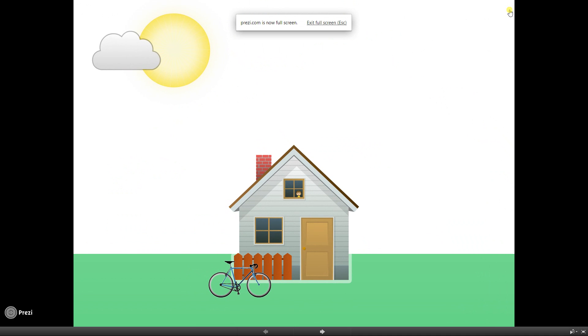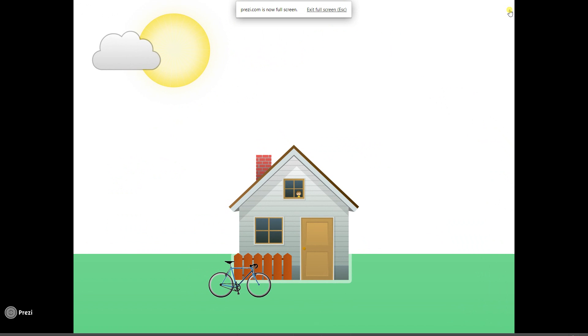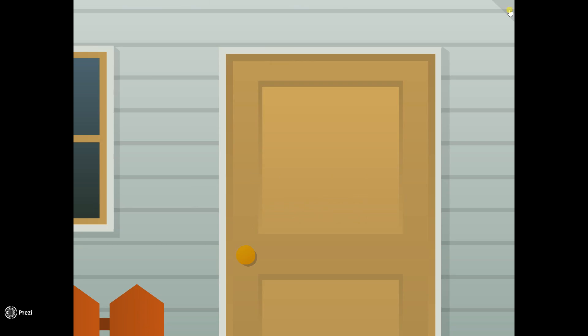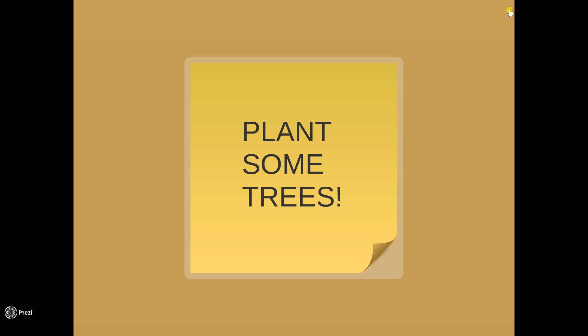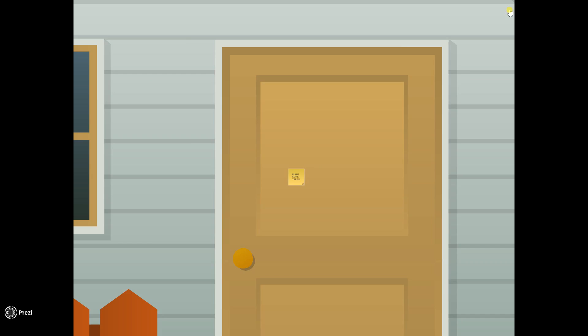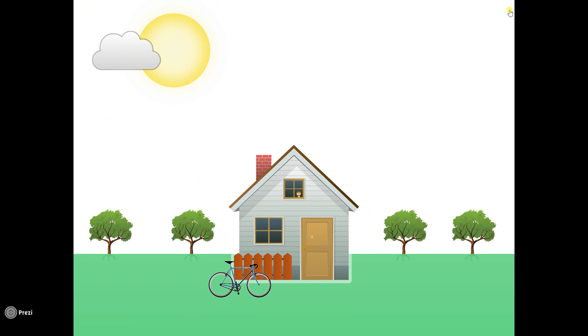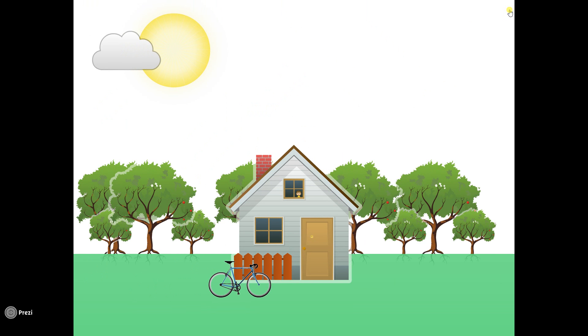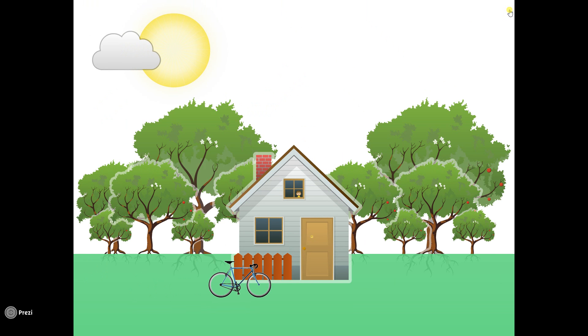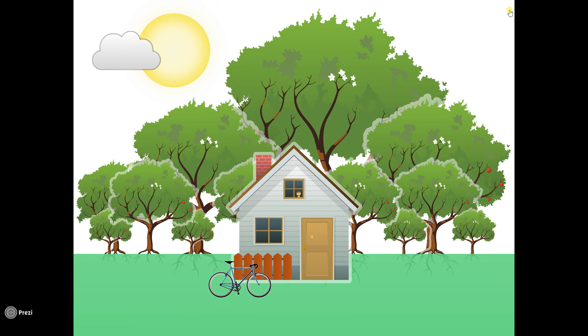Now you can see my house there and it has no trees. I'm going to click right on the keyboard and zoom into my door. Here comes my sticky note. Plant some trees. Zoom back out. And now we'll see the trees come in. One, two, three, four.